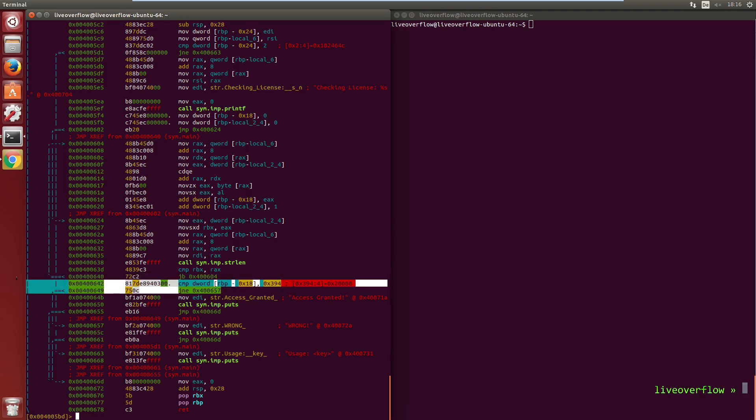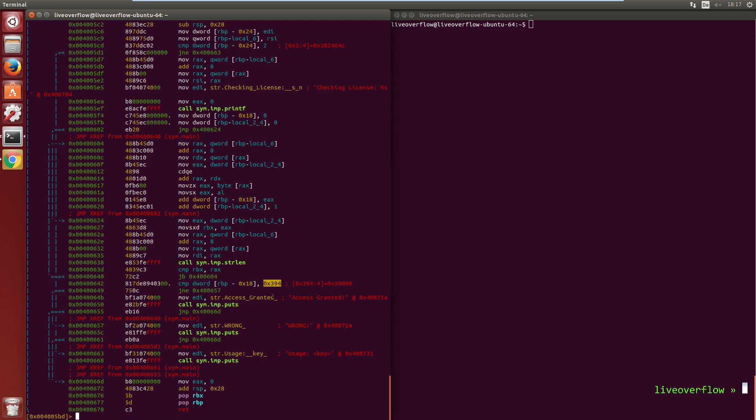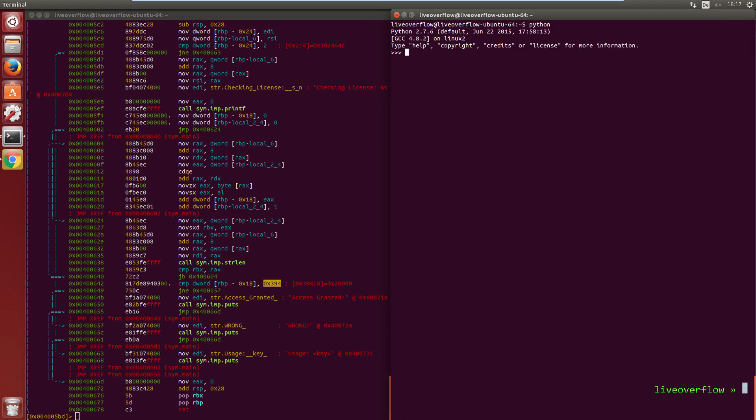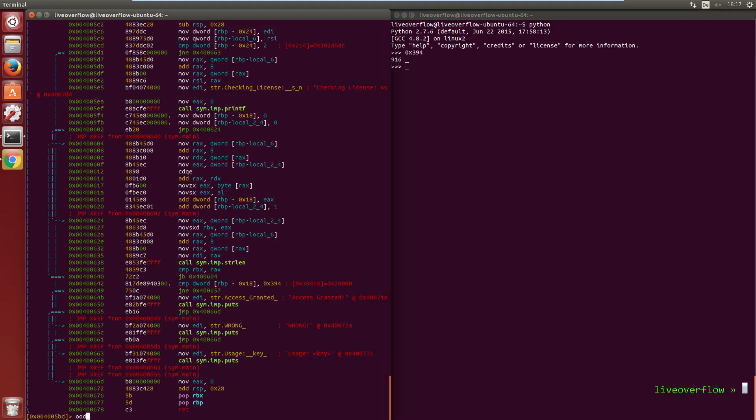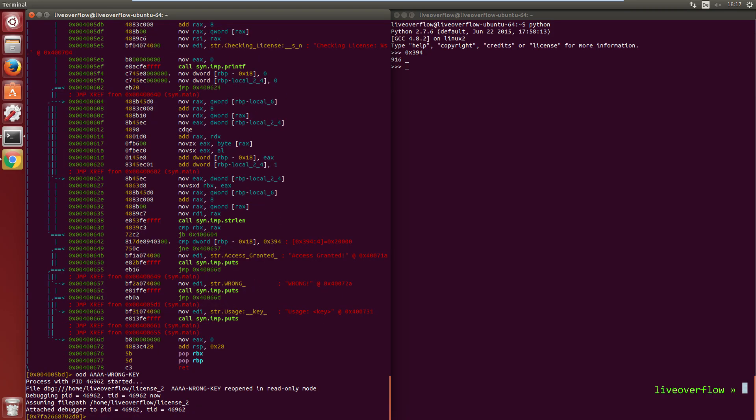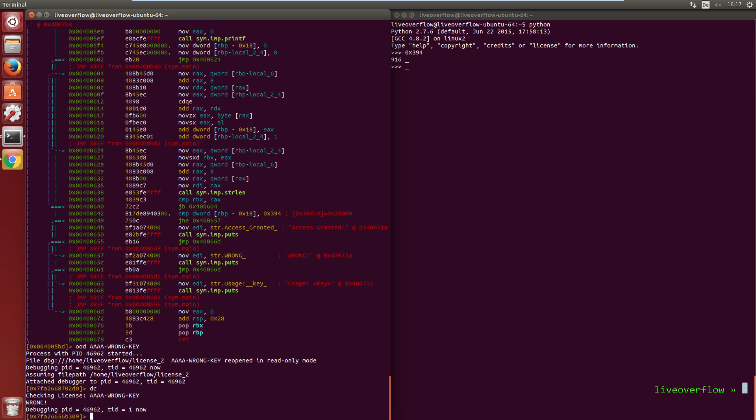So this compare and jump decides if we print access granted or if we follow it wrong. You can also see this hex value that is used for the compare. I like to use python to convert between hex and decimal. So that's exactly what we have in our C code. So open the file again in debug mode and add a wrong license key. If we start the program it says it's wrong.